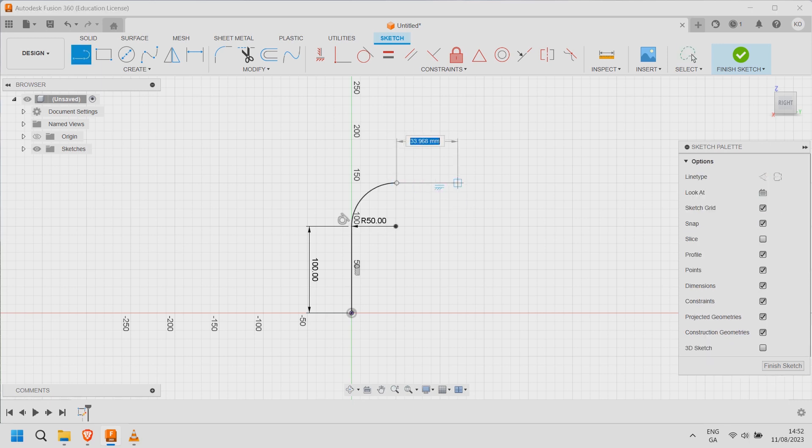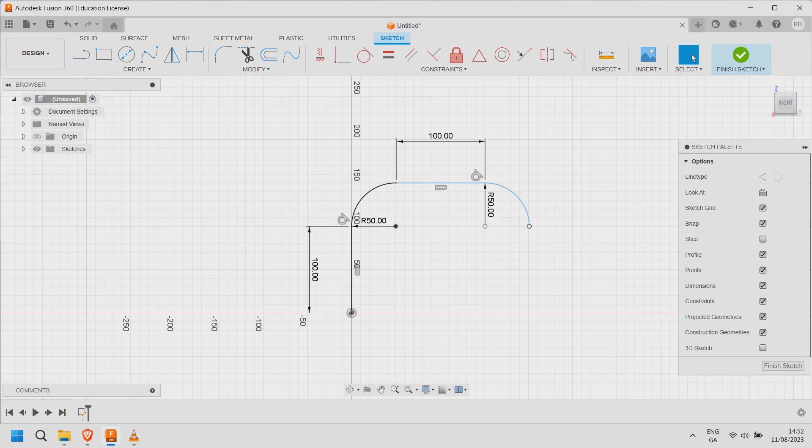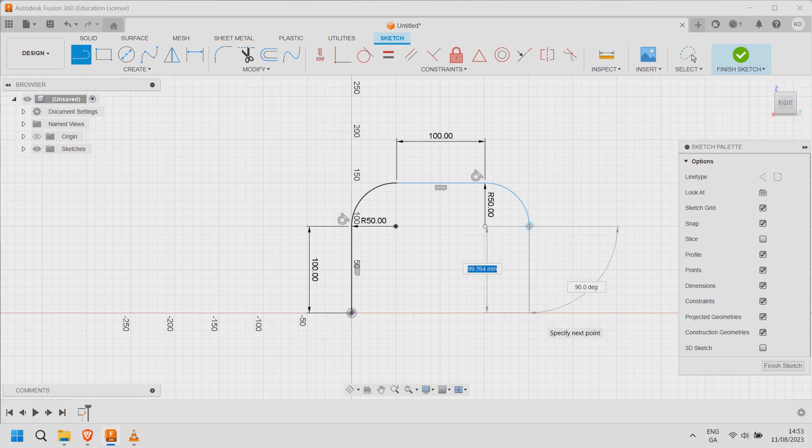Next create a horizontal line. Another tangent arc of radius 50. Finally choose line to add a connecting vertical line of 100.